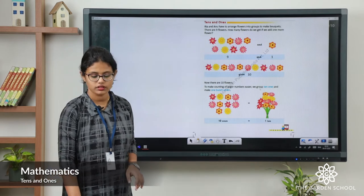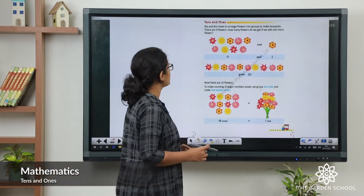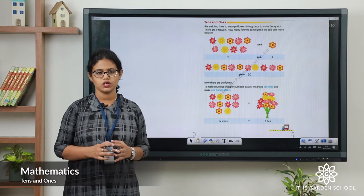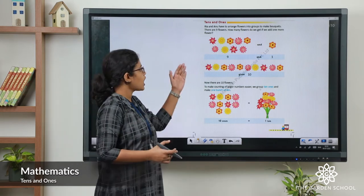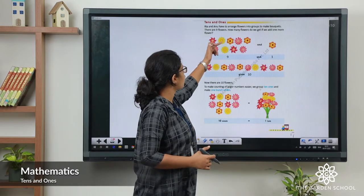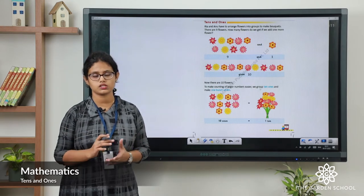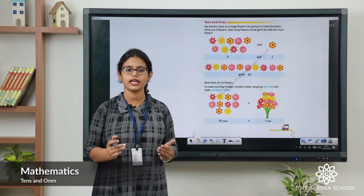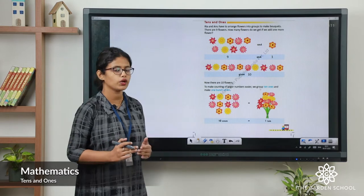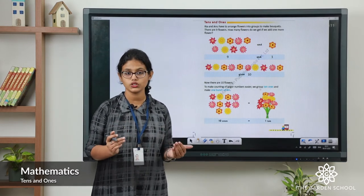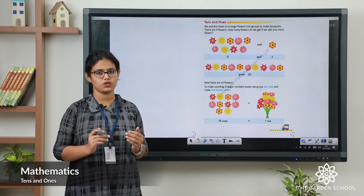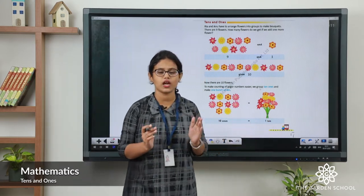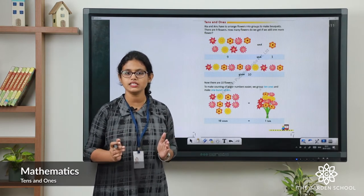Now we can take page number 17. Riya and Anu have to arrange flowers into groups to make a bouquet. So how many flowers are here? There are 9 flowers. If we add 1 more flower, it becomes 10. Then there will be 10 flowers. So can we make 1 bunch? We can make 1 bunch of 10 flowers. 1 bunch of 10 flowers means 1 ten. 1 ten means 10.